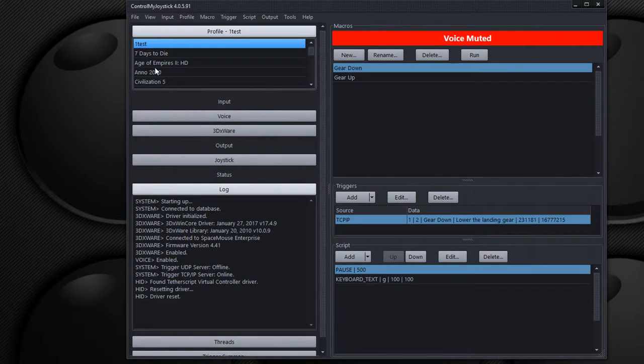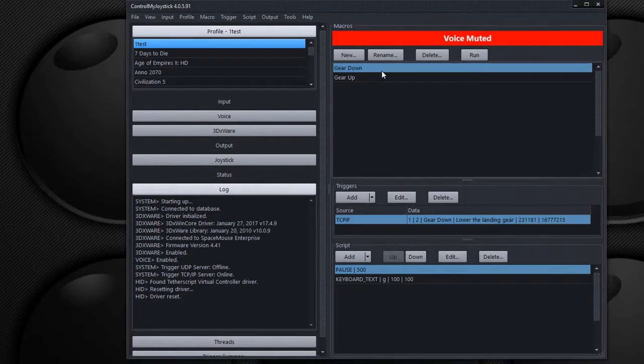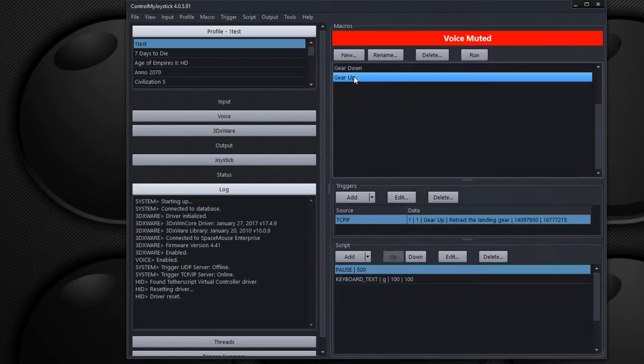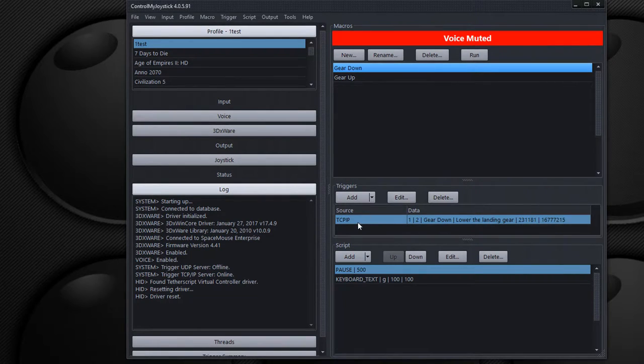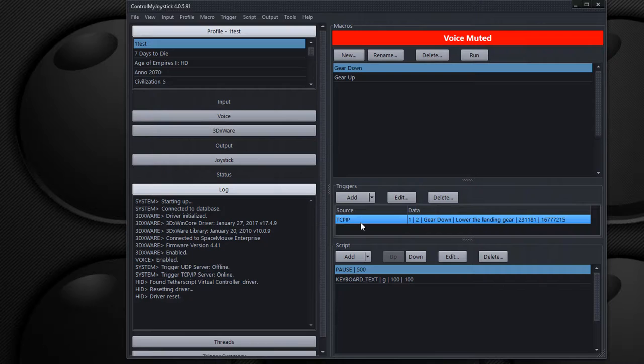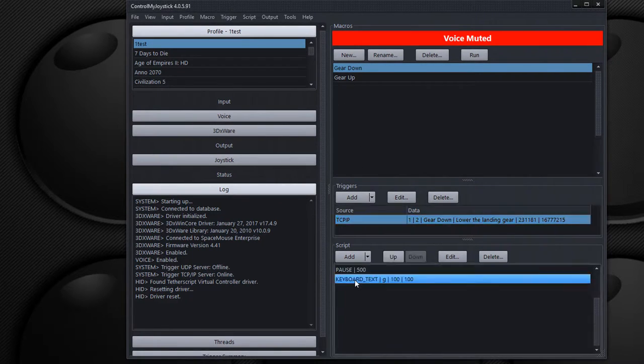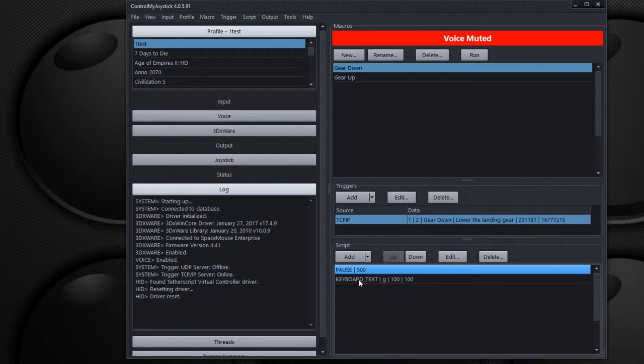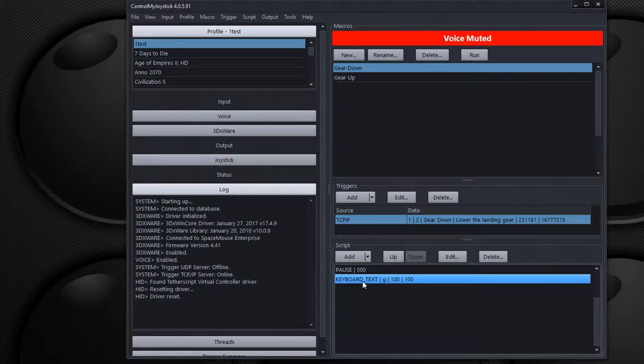And this demo here for profile OneTest has two macros over here, gear up and gear down. They're triggered by a TCP IP trigger. And so that's basically our app. And our app on the iPhone is going to send the command through TCP IP network protocol to ControlMyJoystick, which will in turn run this set of script commands. It's going to pause 500 milliseconds and send the G key to a game which might toggle the landing gear.